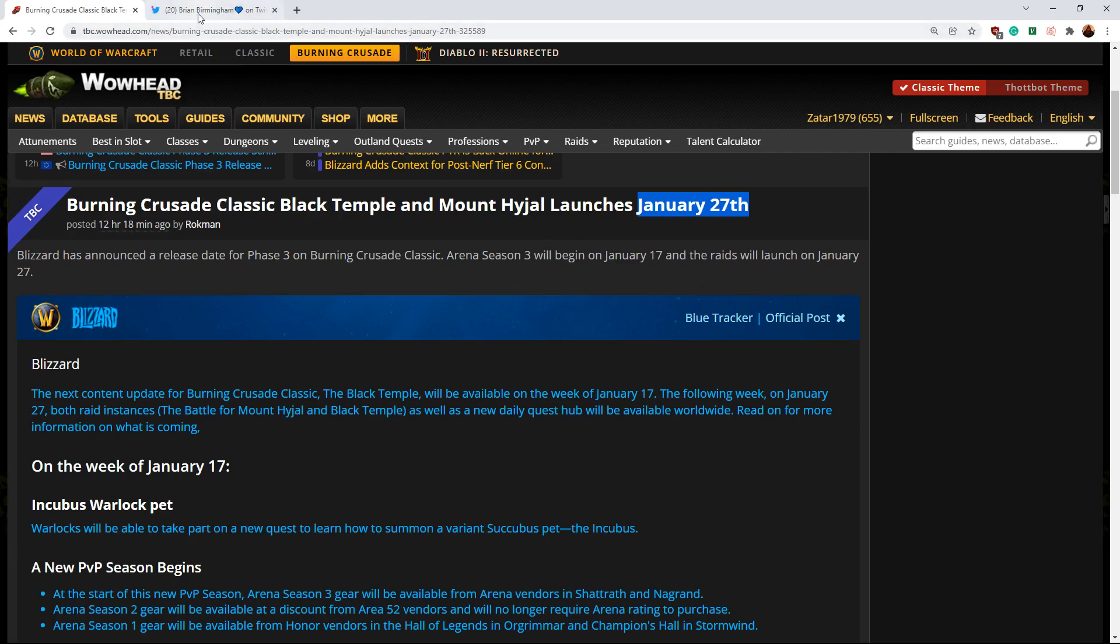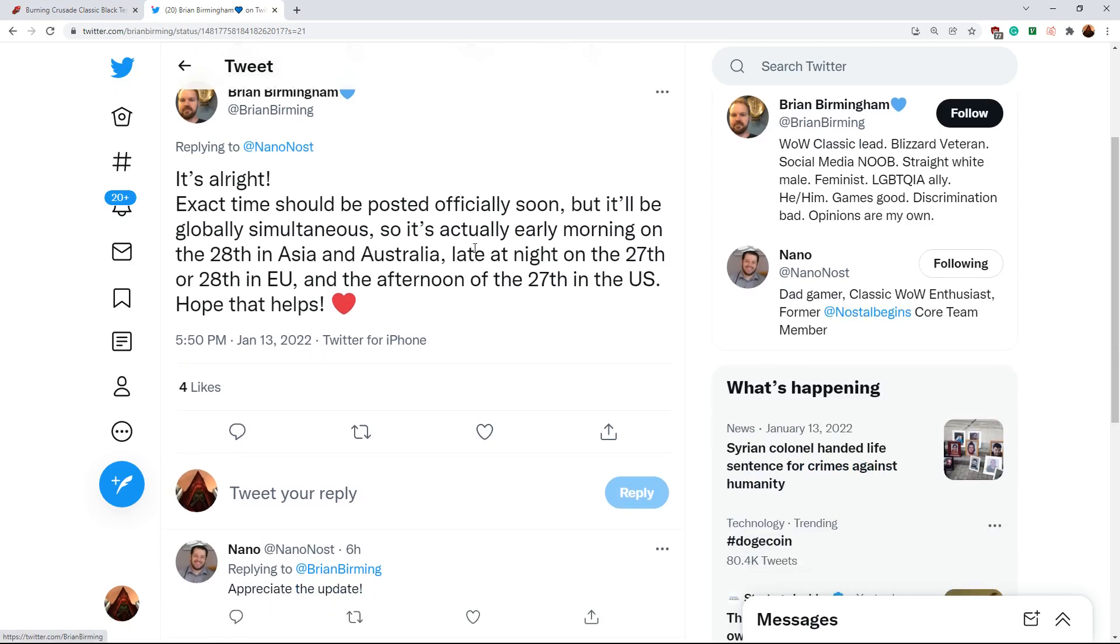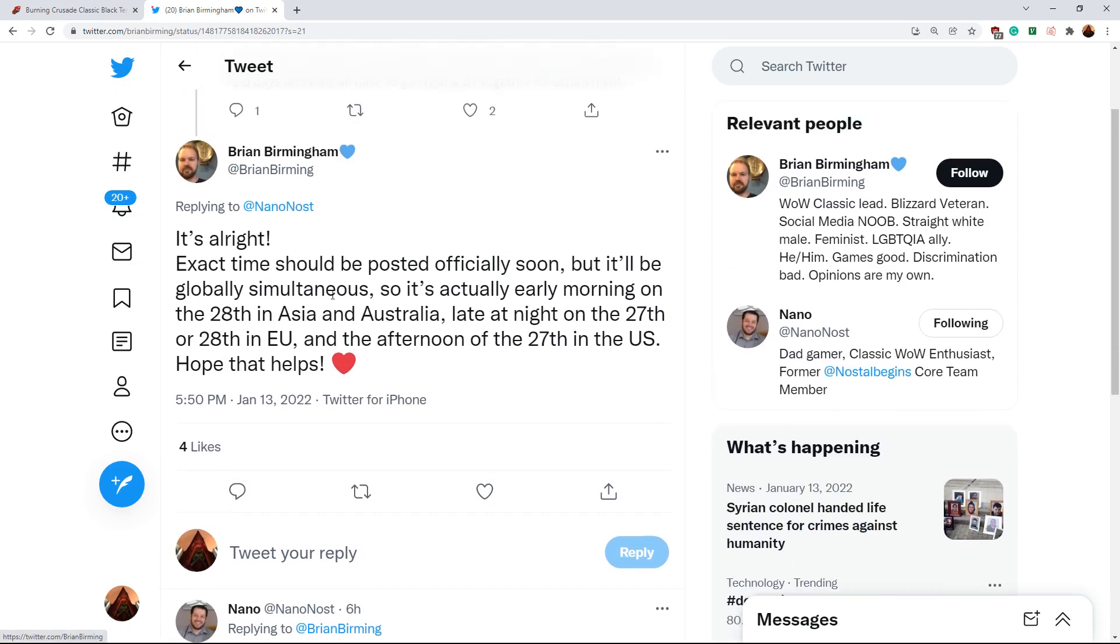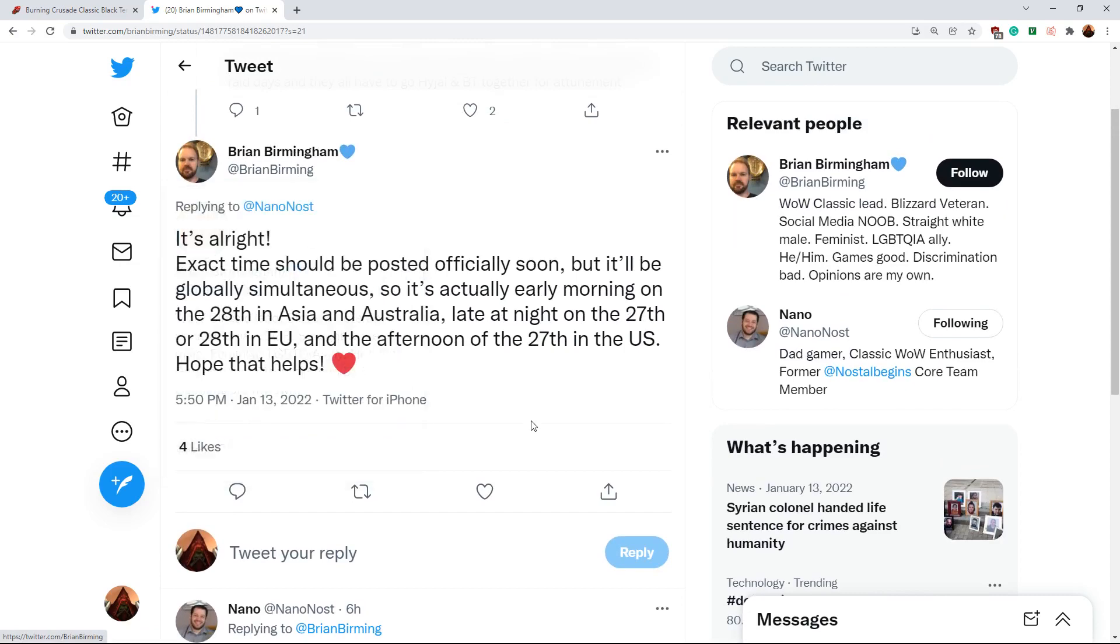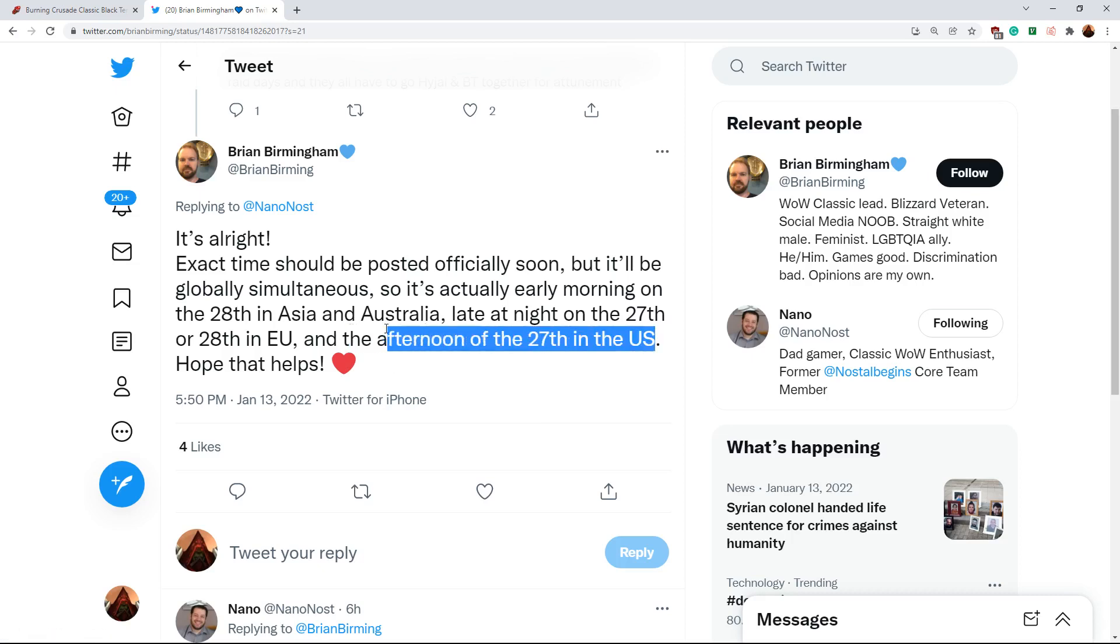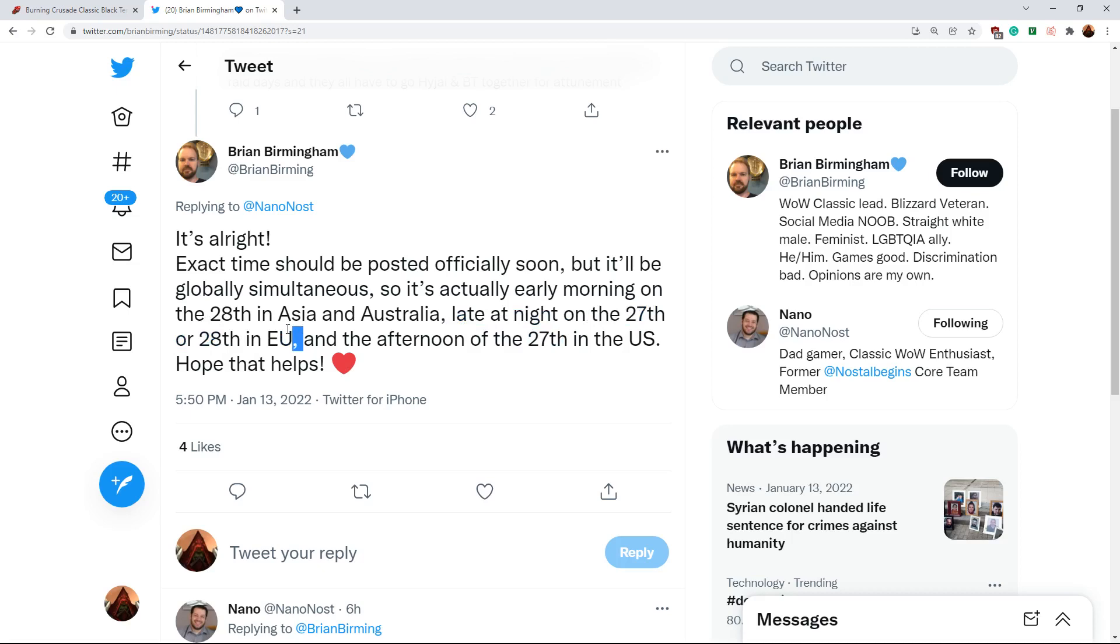Just for some more specifics, I'll link to this tweet. There's a tweet from Brian Birmingham, one of the WoW devs, and he says that it will be afternoon in the United States on the Thursday that it releases and that it will be late or even early AM of Friday for EU. So a lot of EU raids are not going to be able to raid Thursday, the day of release, and they'll be pushed into Friday unless they're a guild that raids really late.